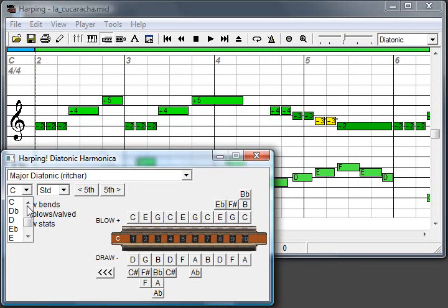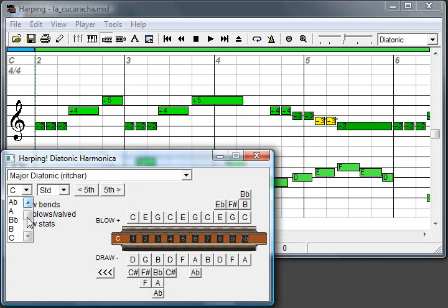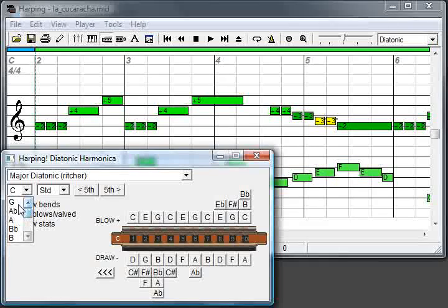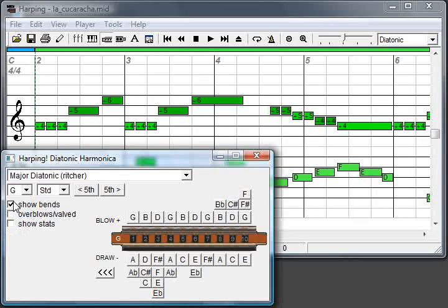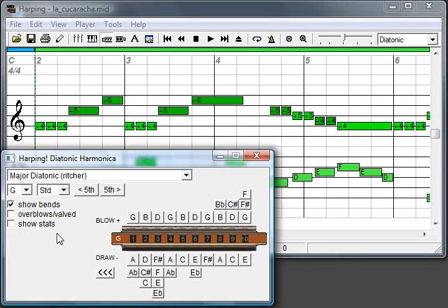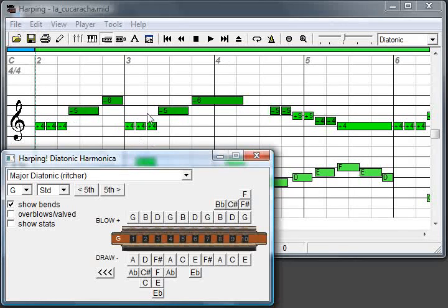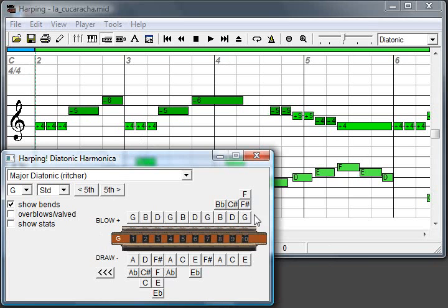If you have a registered version, you can pick whatever key you want. If you have a free version, there's only some options available. For example, a big G harp. You can see that the G will also work for this part of the tune. And you'll see that the layout of the harp changed.